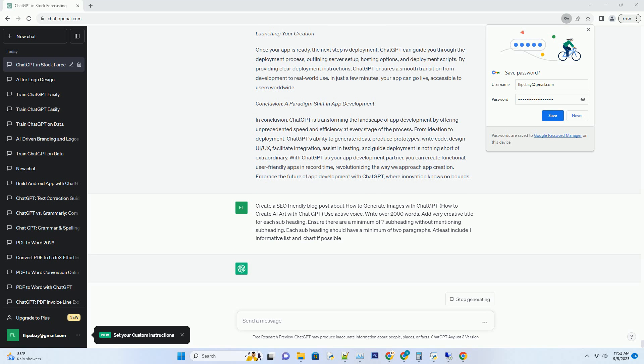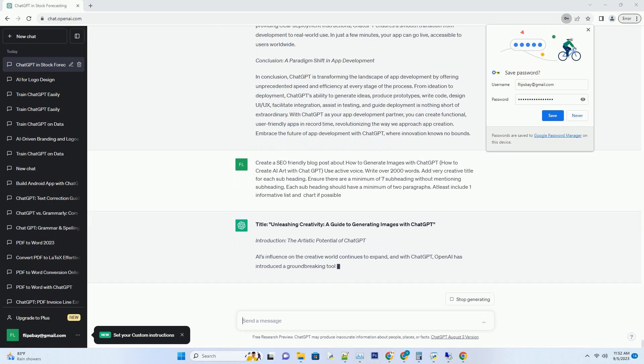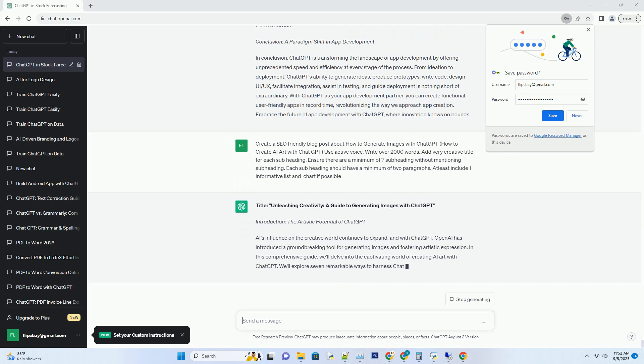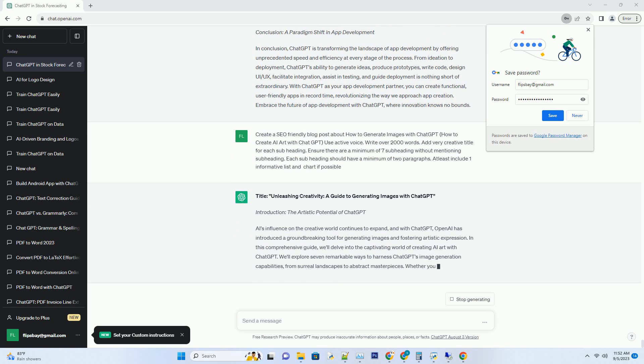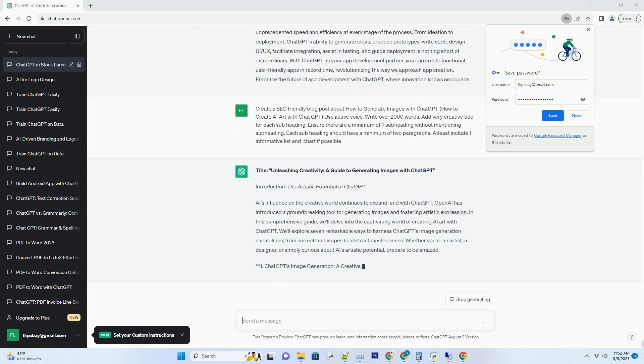Introduction: The Artistic Potential of ChatGPT. AI's influence on the creative world continues to expand, and with ChatGPT, OpenAI has introduced a groundbreaking tool for generating images and fostering artistic expression. In this comprehensive guide, we'll delve into the captivating world of creating AI art with ChatGPT. We'll explore seven remarkable ways to harness ChatGPT's image generation capabilities, from surreal landscapes to abstract masterpieces.